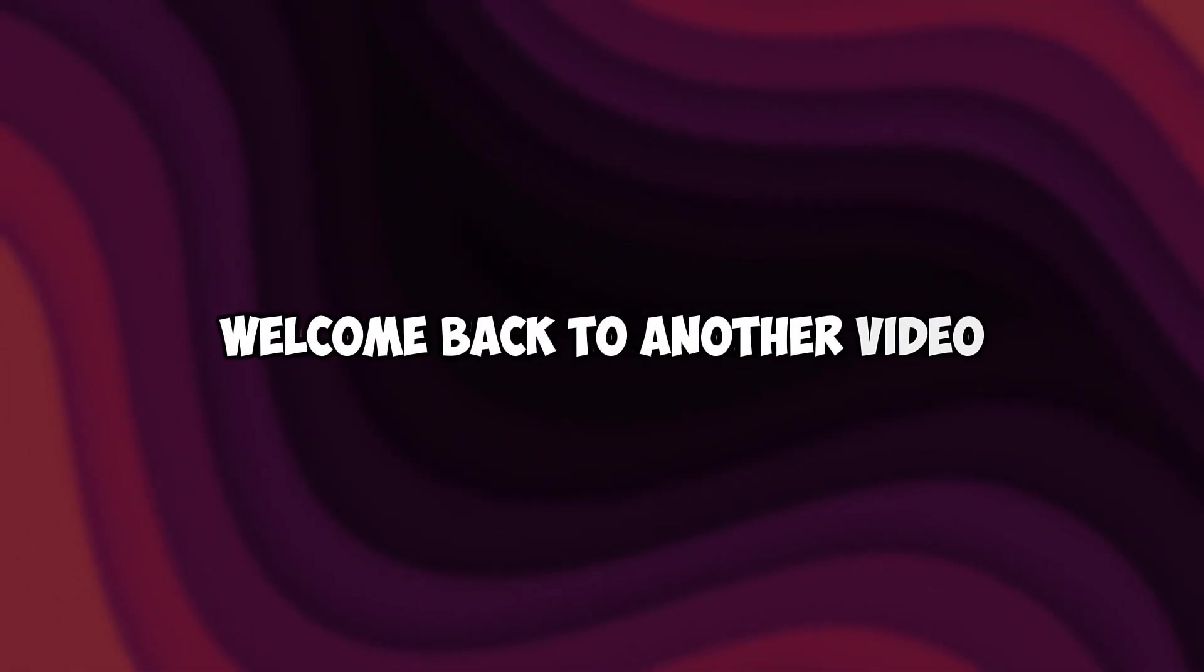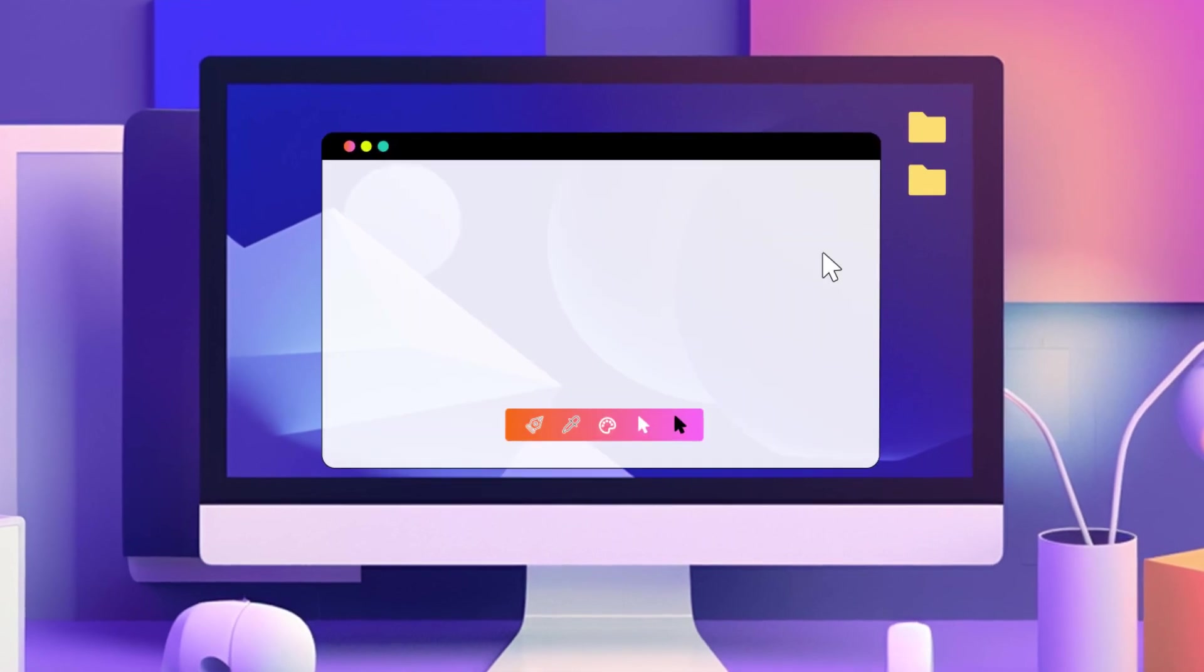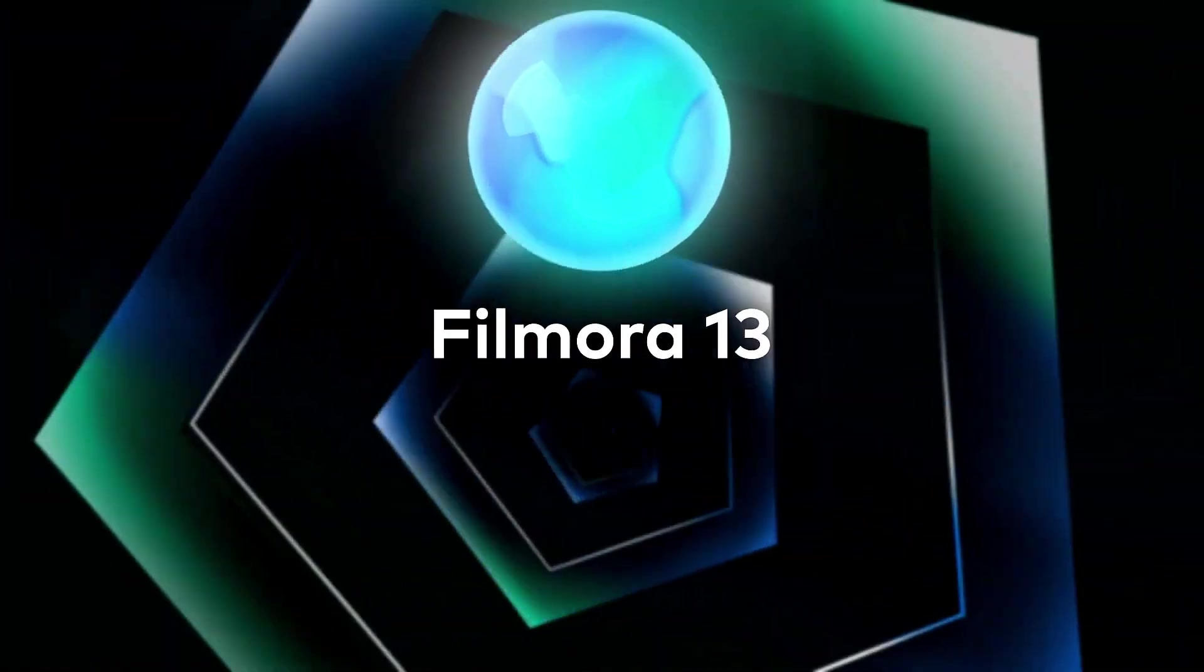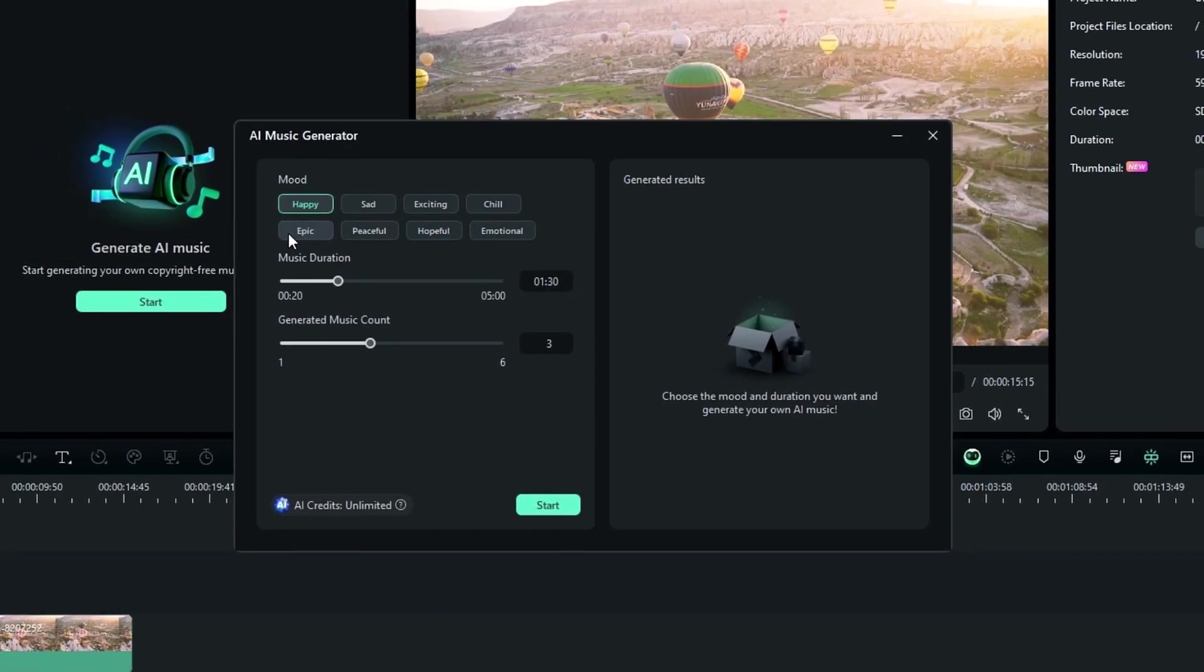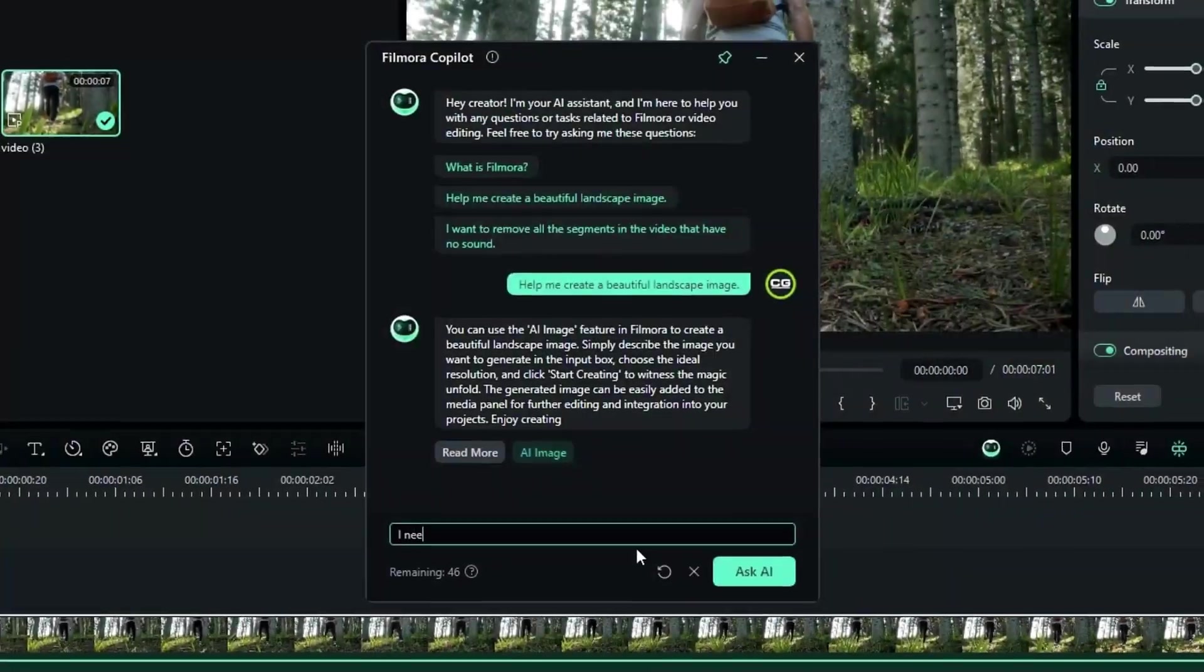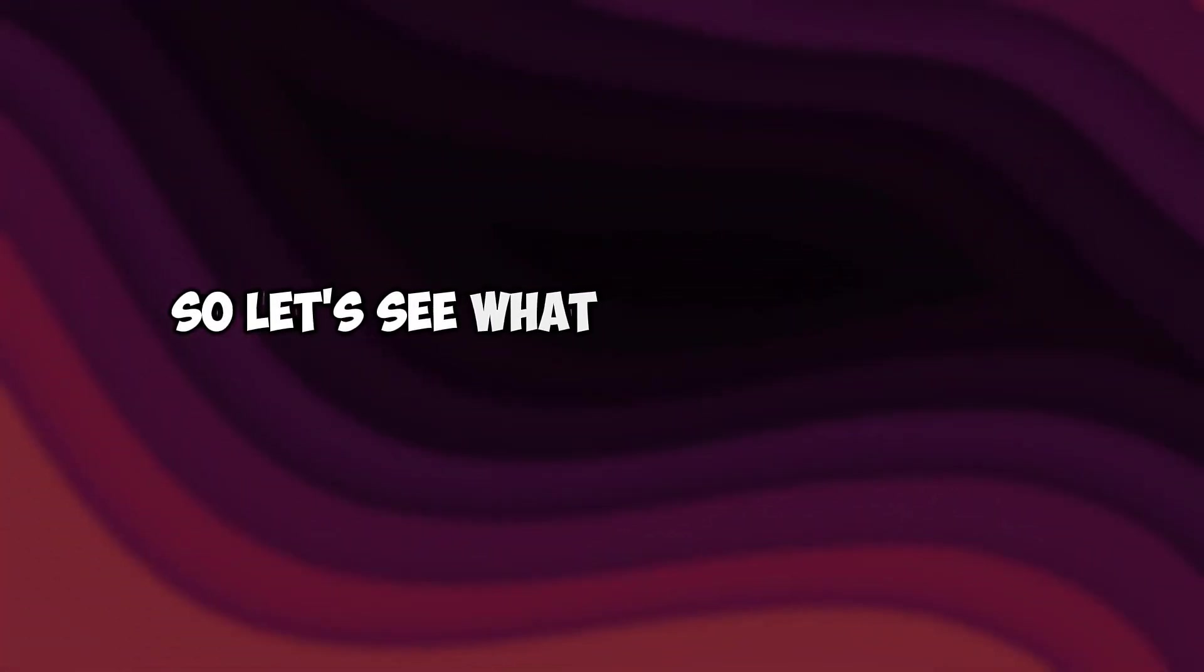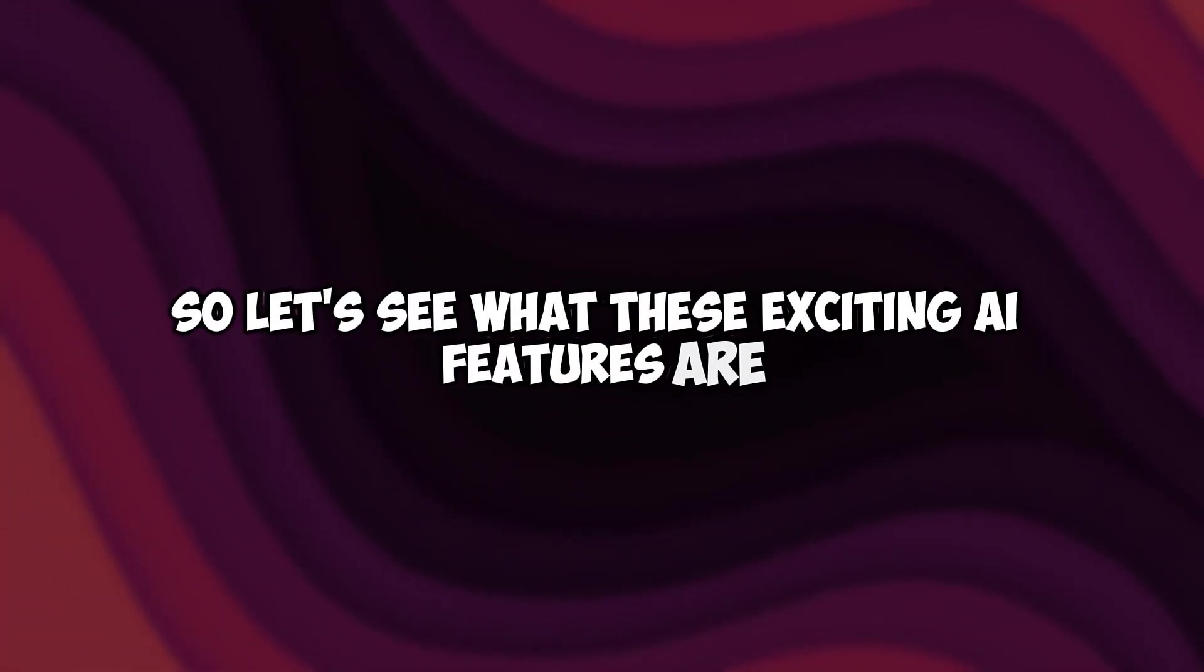Yo what is going on guys, welcome back to another video. In this video, I'm going to be showing you guys what the new exciting AI features in Filmora 13. So it has a new AI music generator, text to video, Filmora co-pilot, and so many things. So let's see what these exciting AI features are.